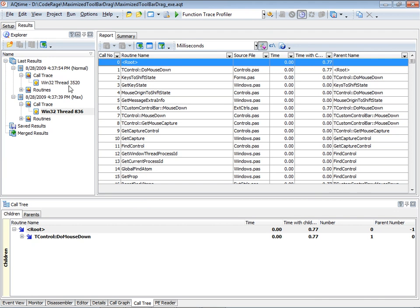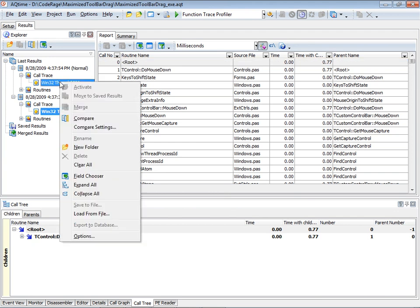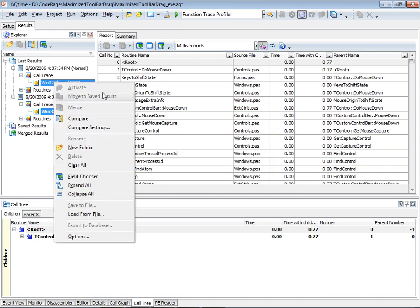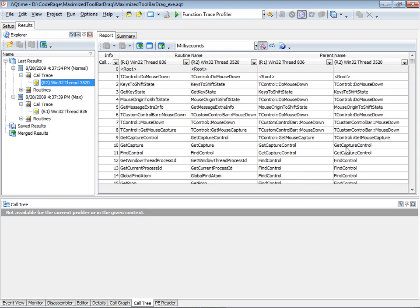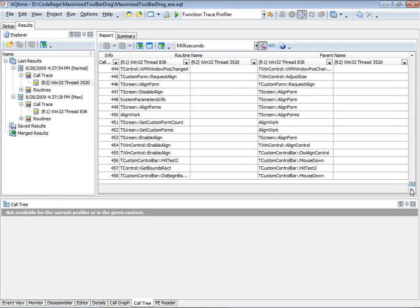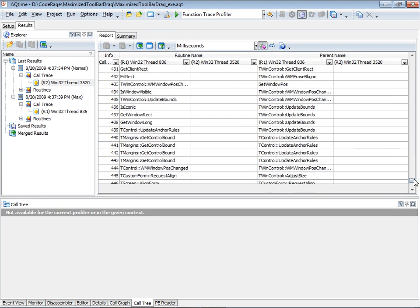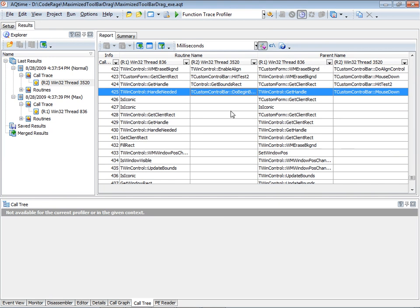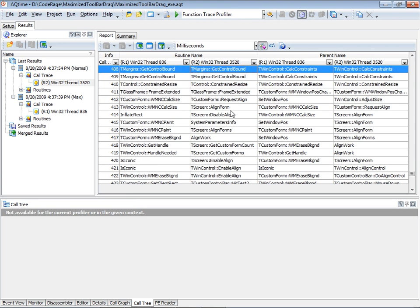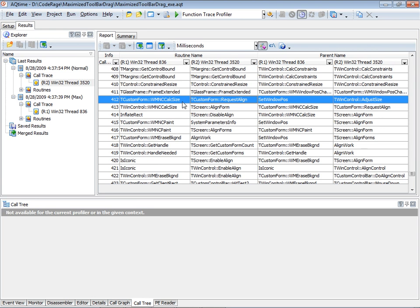Having set those up, we'll go ahead and compare. If the two code paths hadn't diverged at all, we wouldn't see any differences anywhere in the entire compare set. Scrolling to the end, the maximized case has 458 entries whereas the non-maximized case has 425. So all we have to do is page back through these results until we find where the two code paths diverged. At line 412, we can see that WM non-calc size was called in the maximized case, whereas the non-maximized case called request-align — and we see that set window pause is where the call was made.